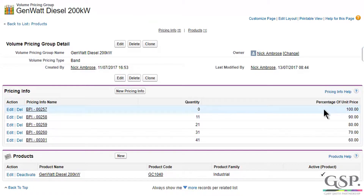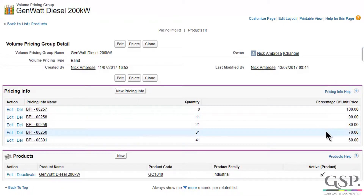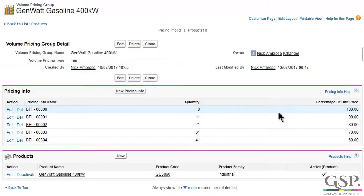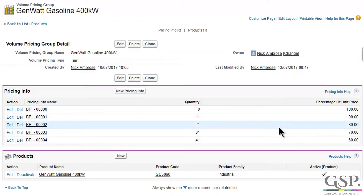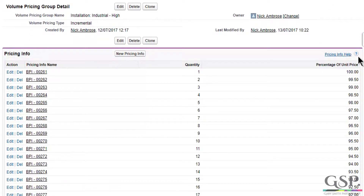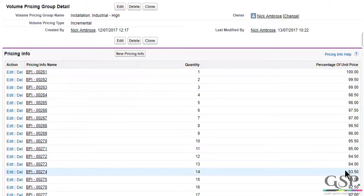They are: bands, where the same price is applied to the entire quantity of the product; tiers or steps, where the customer pays a different price for each band; and incremental, where the customer pays a marginally lower price for each successive unit of volume.